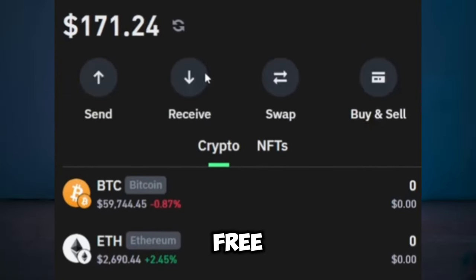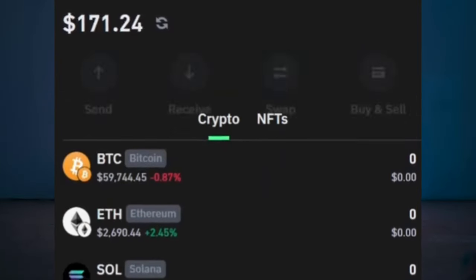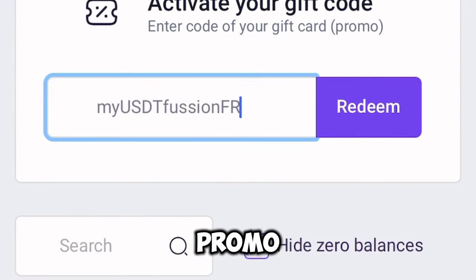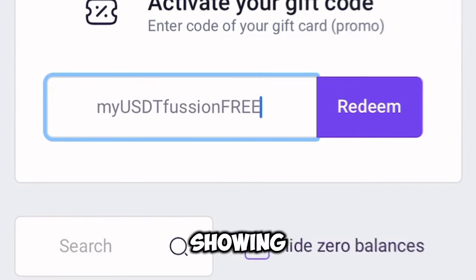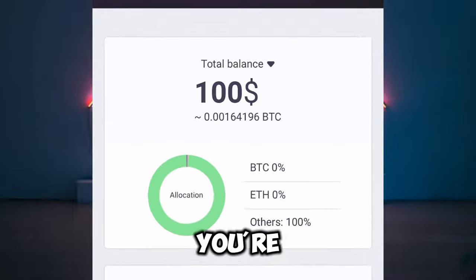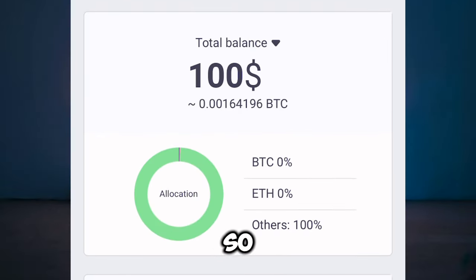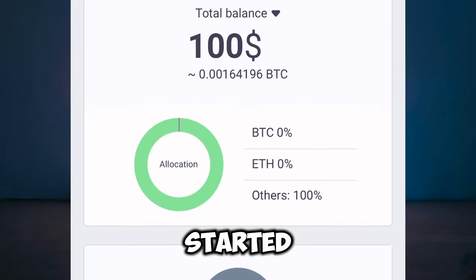Hey guys, I just got paid 300 USDT by just entering a promo code, and I'm going to be showing you guys how you're going to make your 300 USDT on this platform.